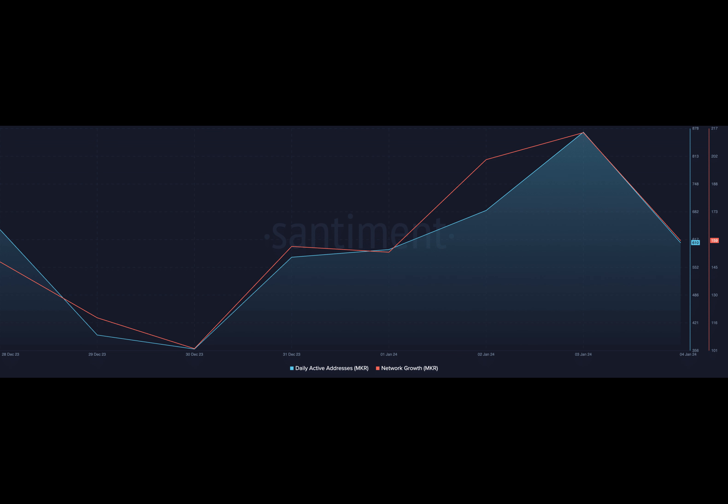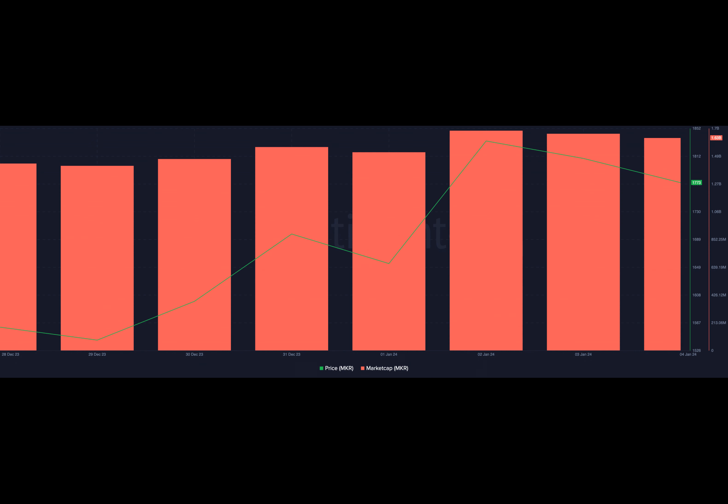The year so far has seen a notable rise in the daily count of addresses executing trades involving a Maker token. On-chain data from Santiment shows this trend.